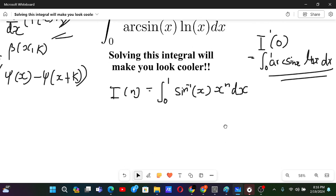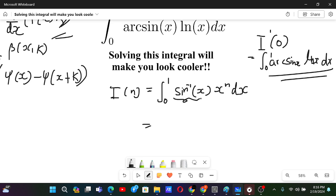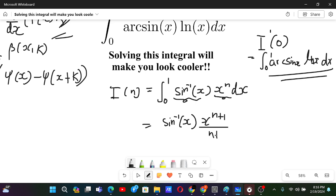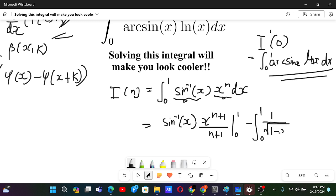How do we solve this integral I(n)? We use integration by parts: differentiate arcsin(x) and integrate x to the power n. So we have arcsin(x) times x^(n+1)/(n+1), evaluated from 0 to 1, minus the integral from 0 to 1 of 1 over sqrt(1 - x²) times x^(n+1)/(n+1) dx.